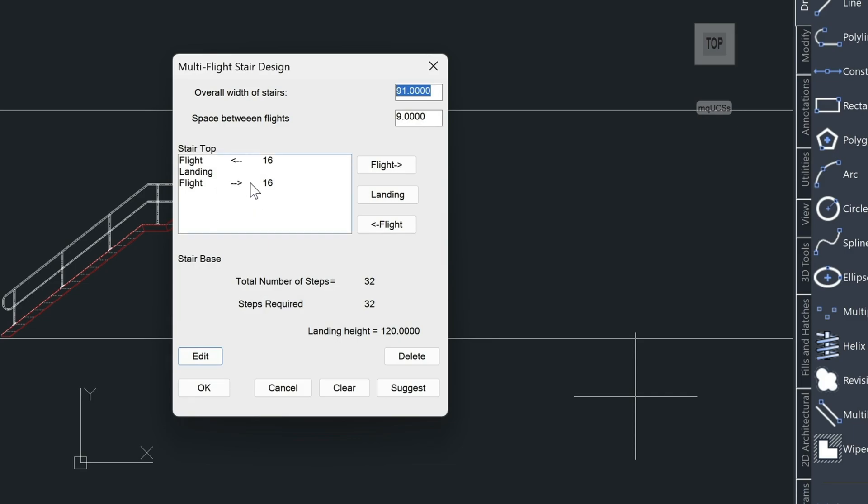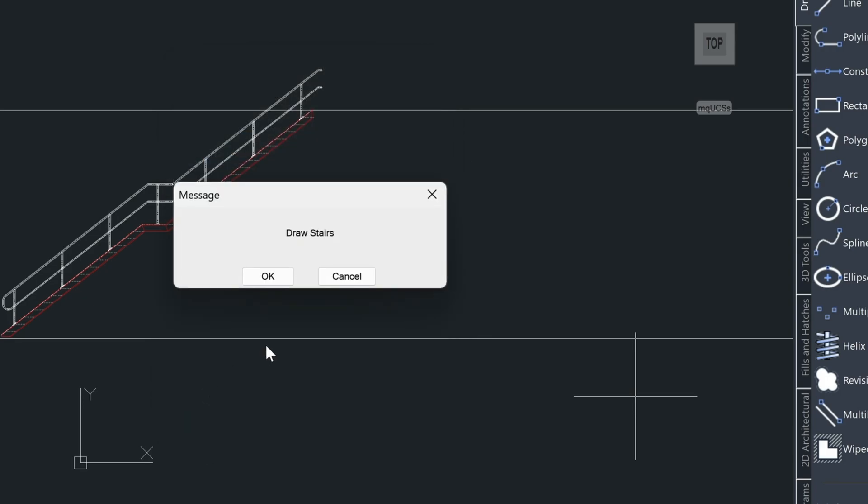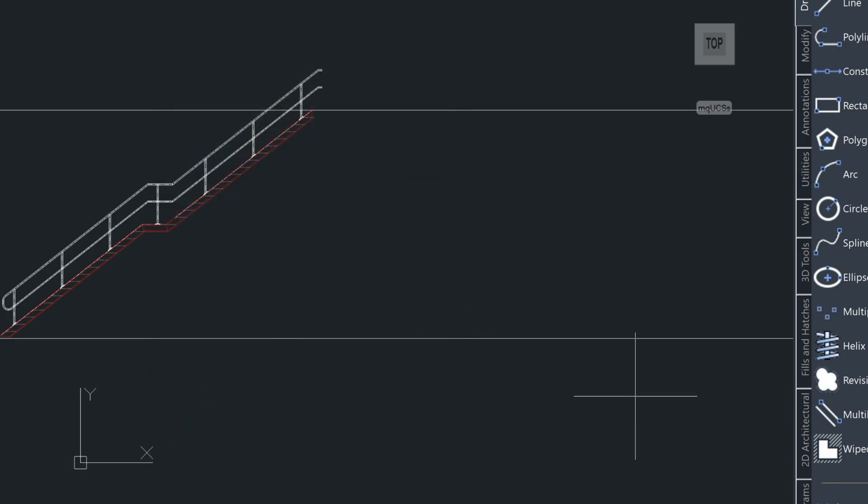Notice that the arrow here has changed. If we wanted to, we could also modify the amount of steps in each flight just by coming down here and doing the edit command and changing this value to let's say 17. And let's say this value to 15 so that they equal 32. So we'll just choose OK here, draw the stairs in.